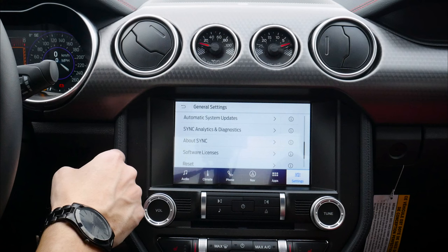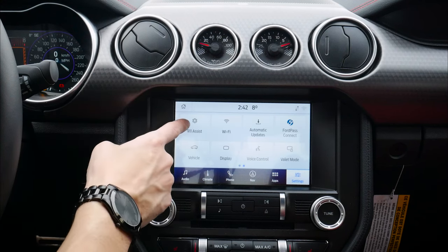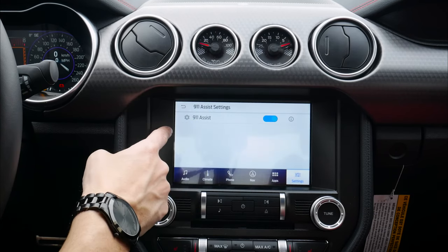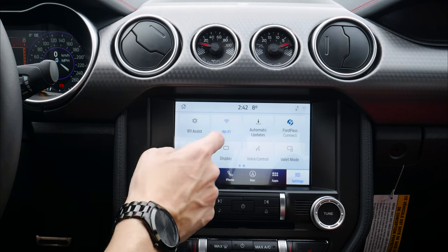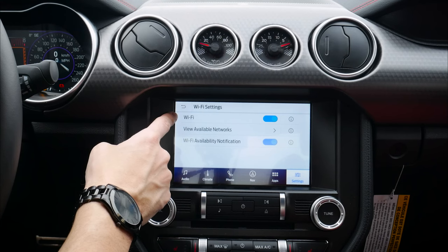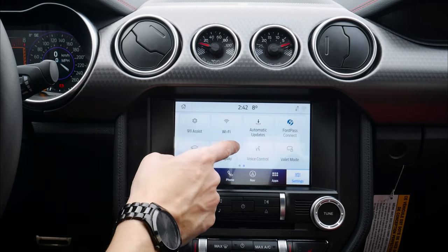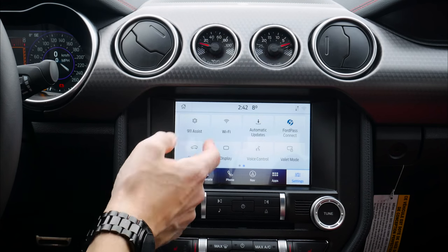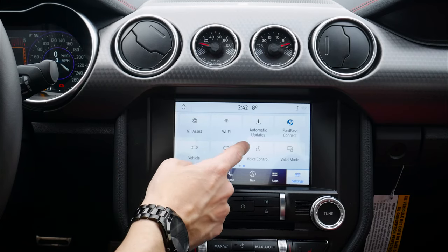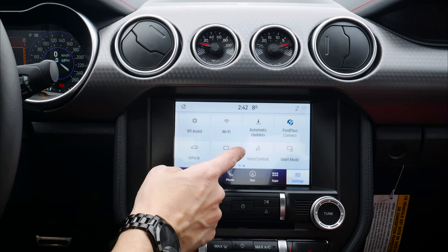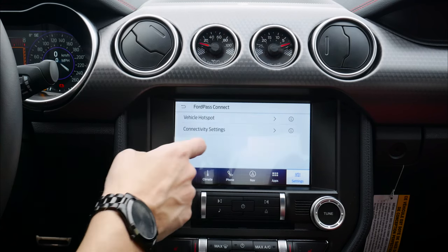The FordPass app gives us remote start, the ability to roll windows down, and program remote start times — all directly from our cell phone. If you're having issues or need to remove someone, you can do a reset. If you're selling your Mustang, do a master reset to bring everything back to factory default. We've also got 9-1-1 Assist — definitely make sure that's turned on and that you're connected via Bluetooth, because in an accident under certain conditions it'll dial 9-1-1 for you.